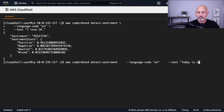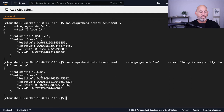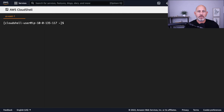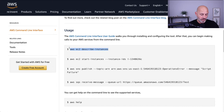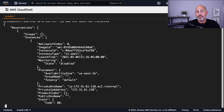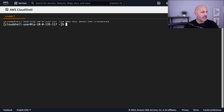If I hit up arrow, I can change things around and say something like 'today is very chilly but I love today' — and it says mixed. The idea here is to prototype things using the Bash terminal. If we type in 'AWS EC2 describe-instances', it's very straightforward. In my opinion, the most efficient possible way to do anything on AWS is to use the shell. Just a pro tip.